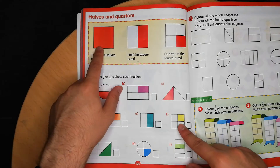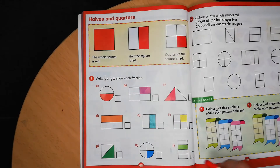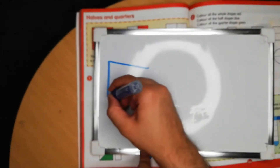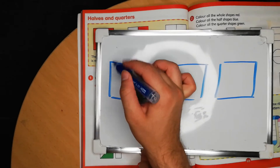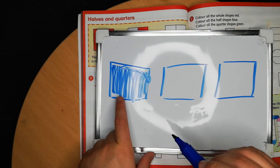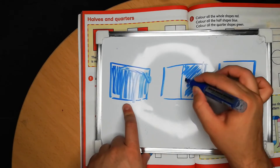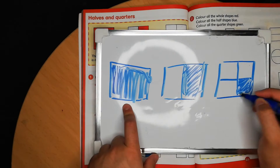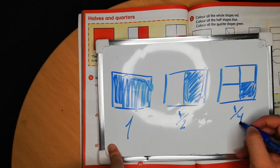Halves and quarters: the whole square is red, the half square is red, and a quarter of the square is red. I'll draw three squares to show this. Here, the whole square is blue. Here, half the square is blue. And here, a quarter of the square is blue — so whole, half, and quarter.